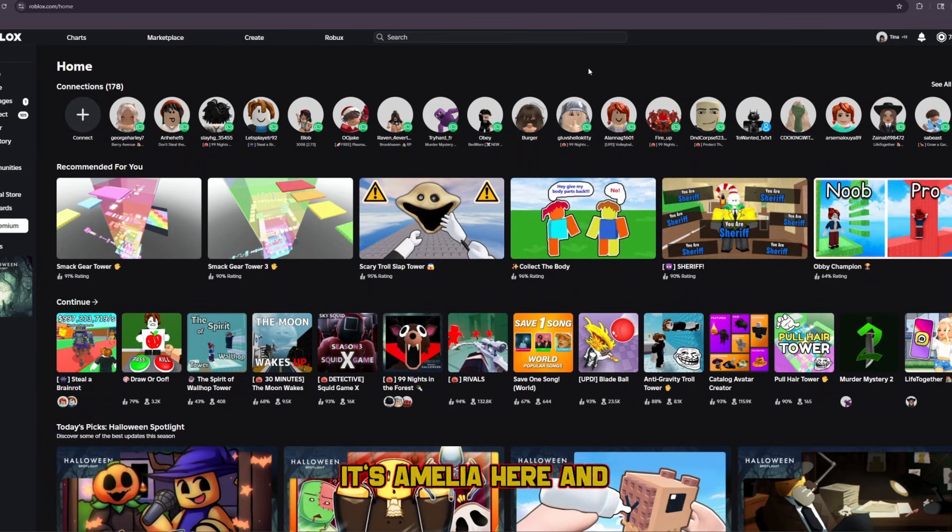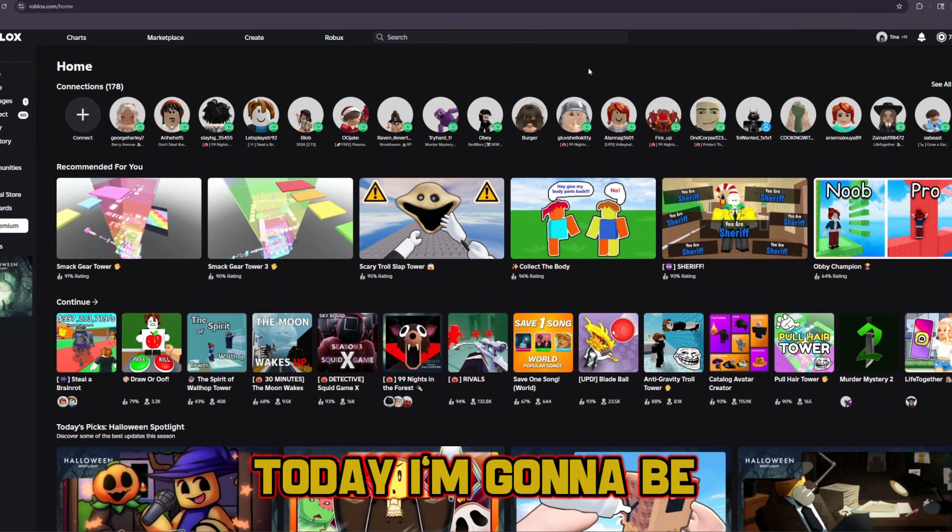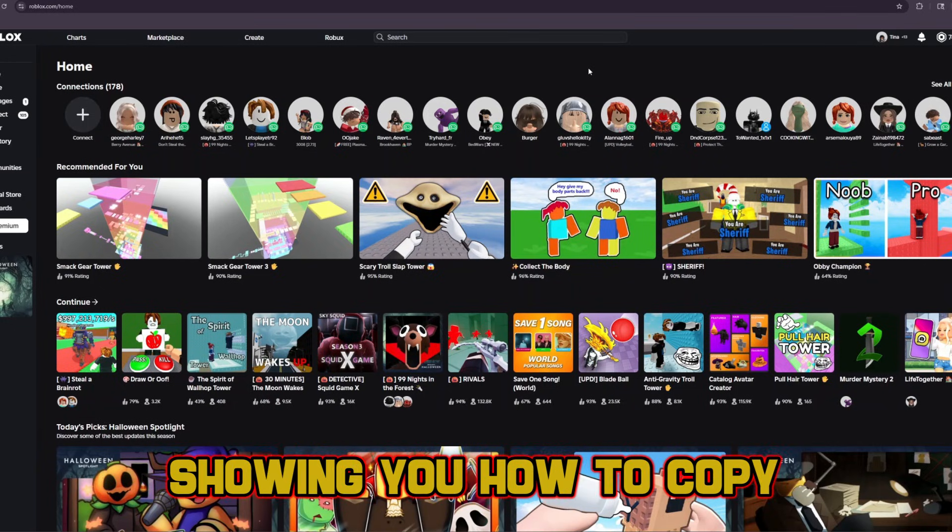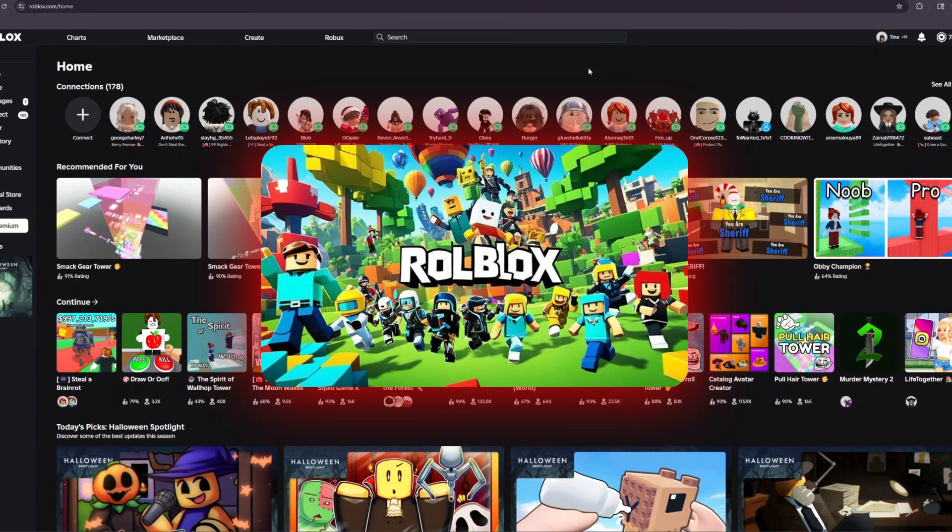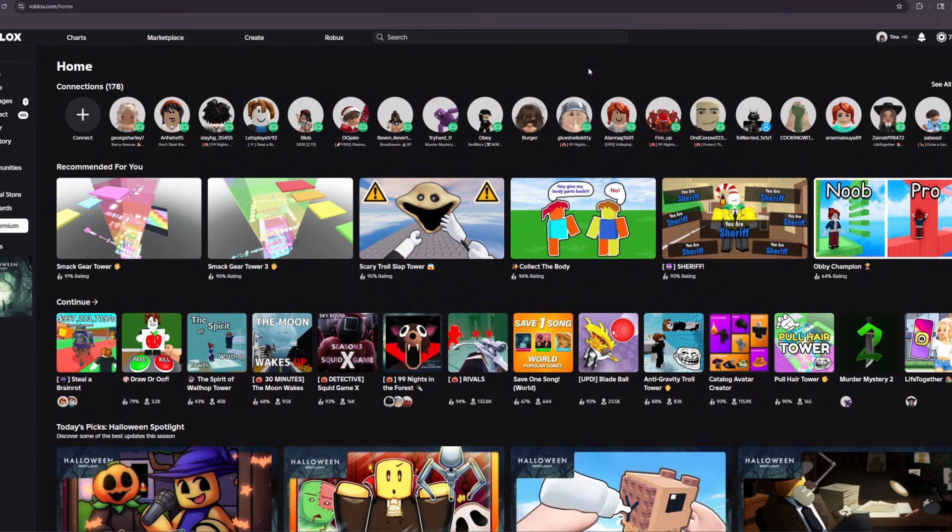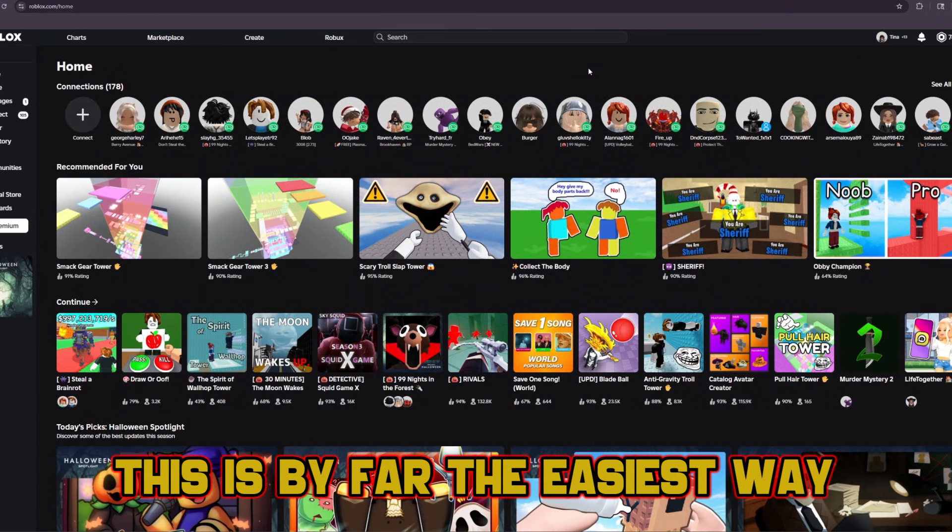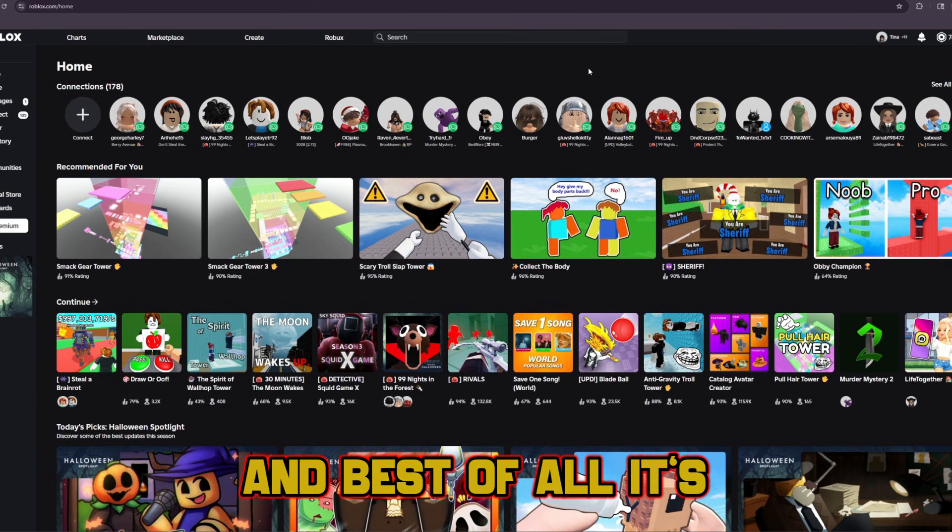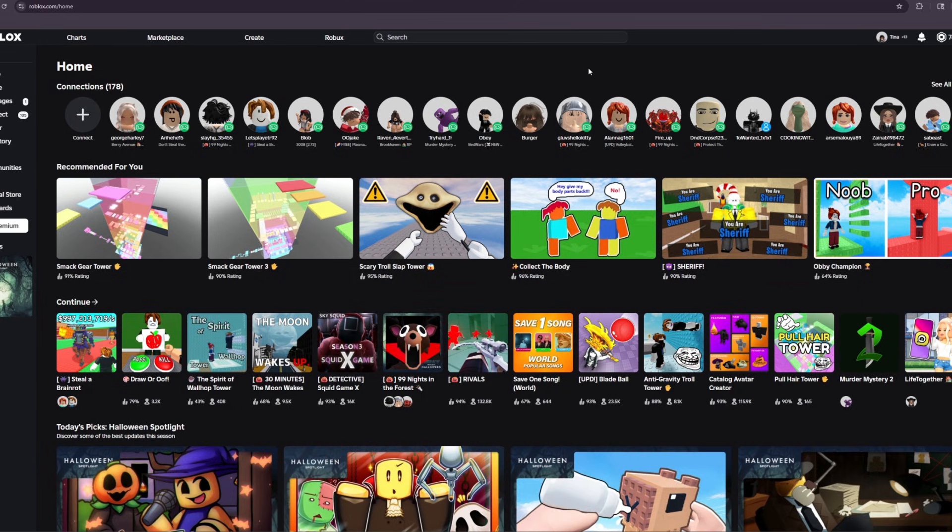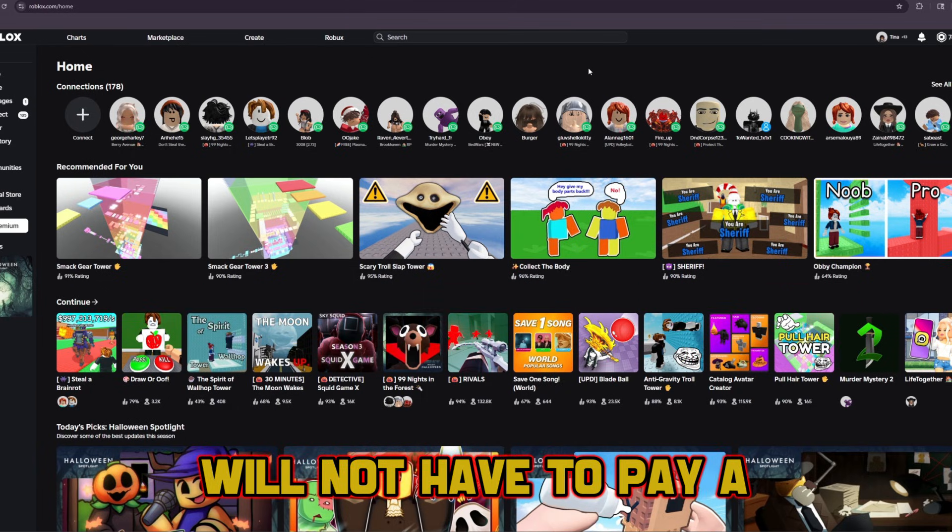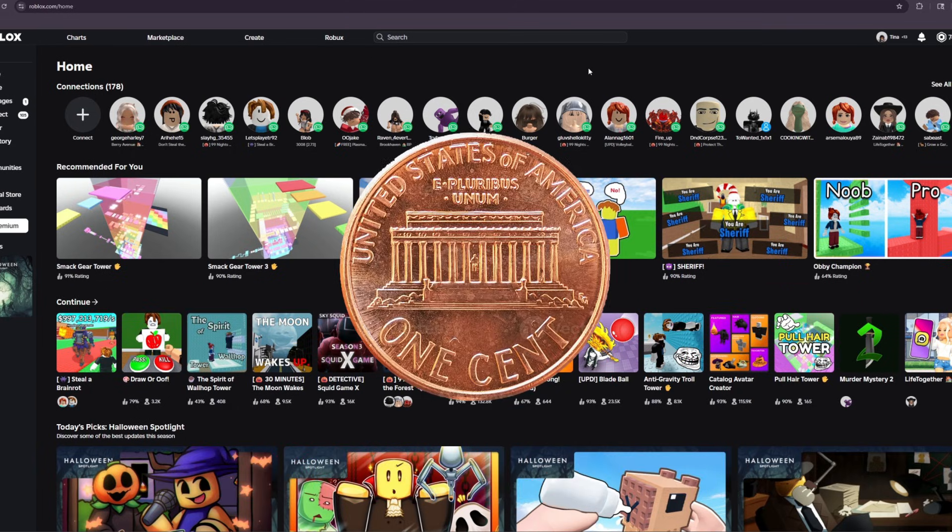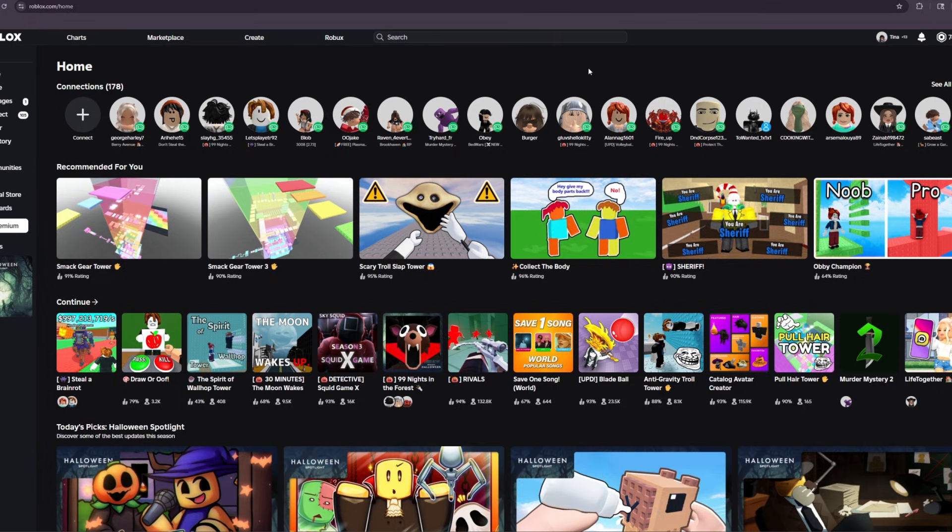What's up, guys? It's Amelia here, and today I'm going to be showing you how to copy games on Roblox in 2025. This is by far the easiest way to copy games on Roblox, and best of all, it's completely free. So don't worry, you will not have to pay a single cent to use this game copier.